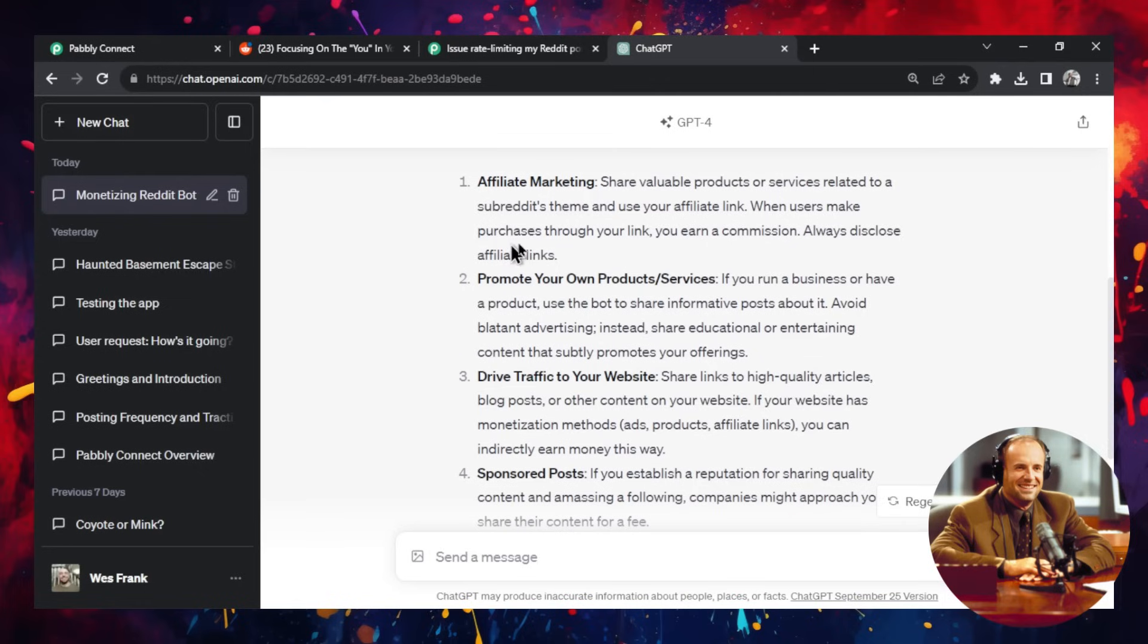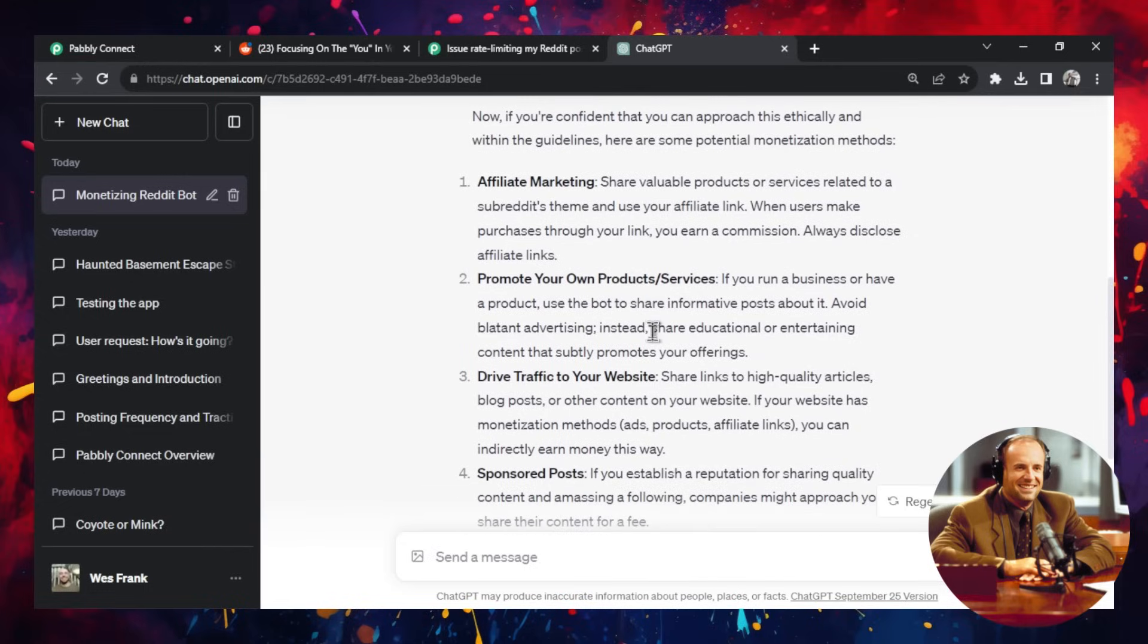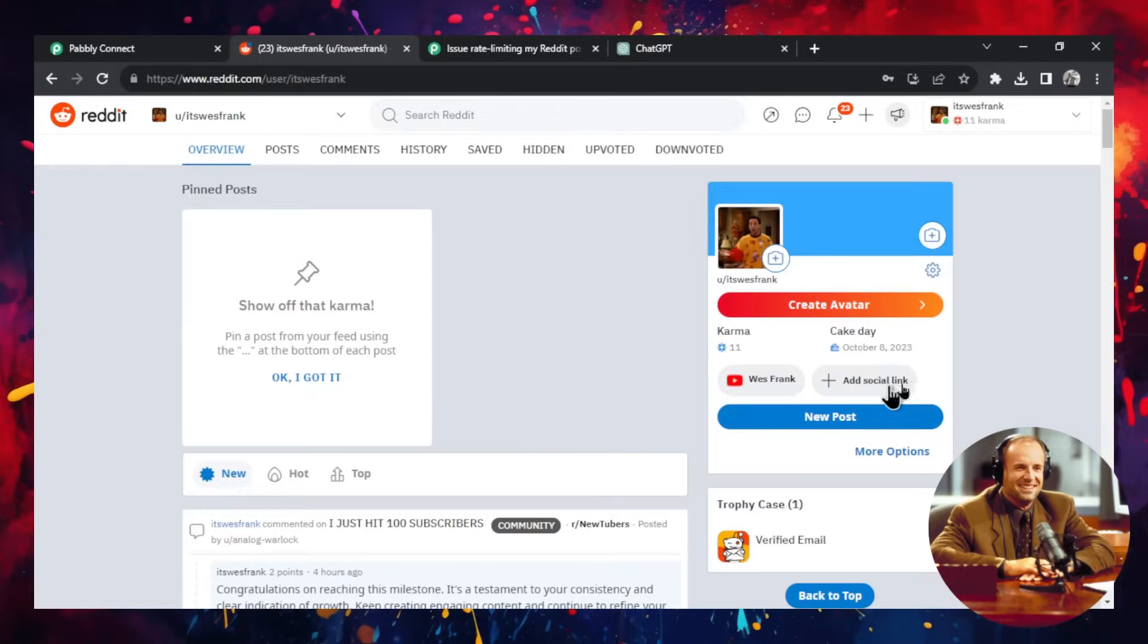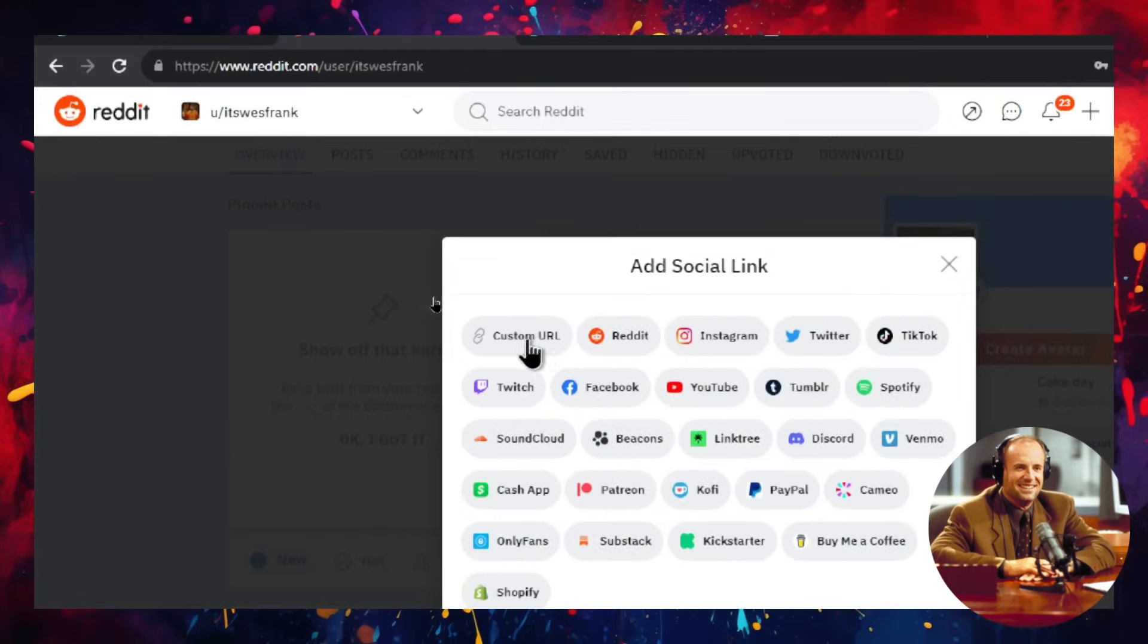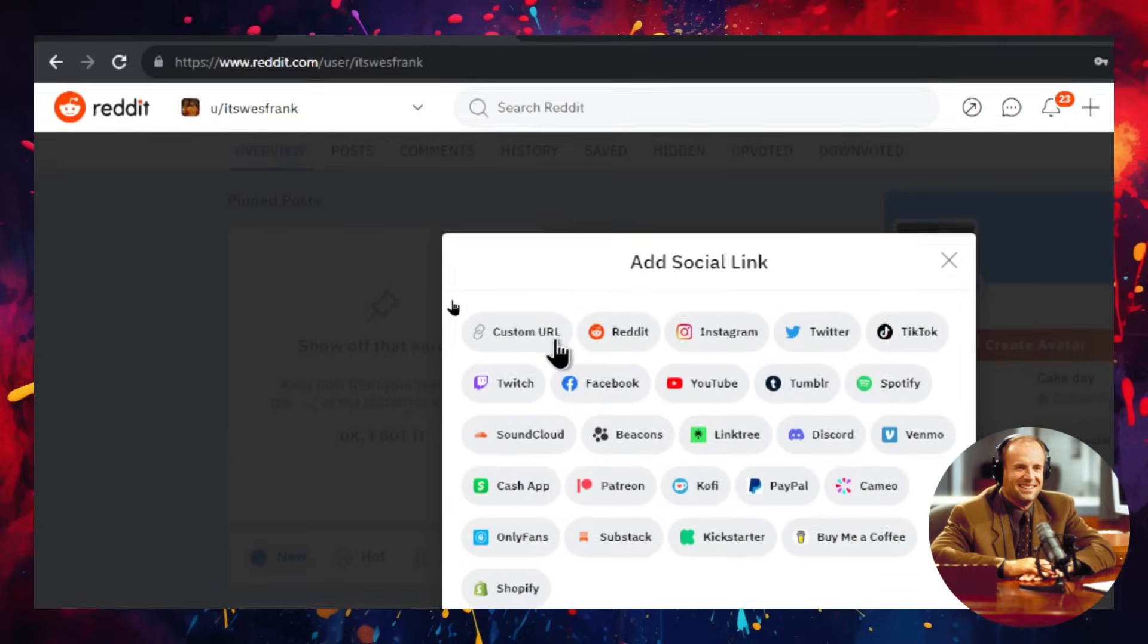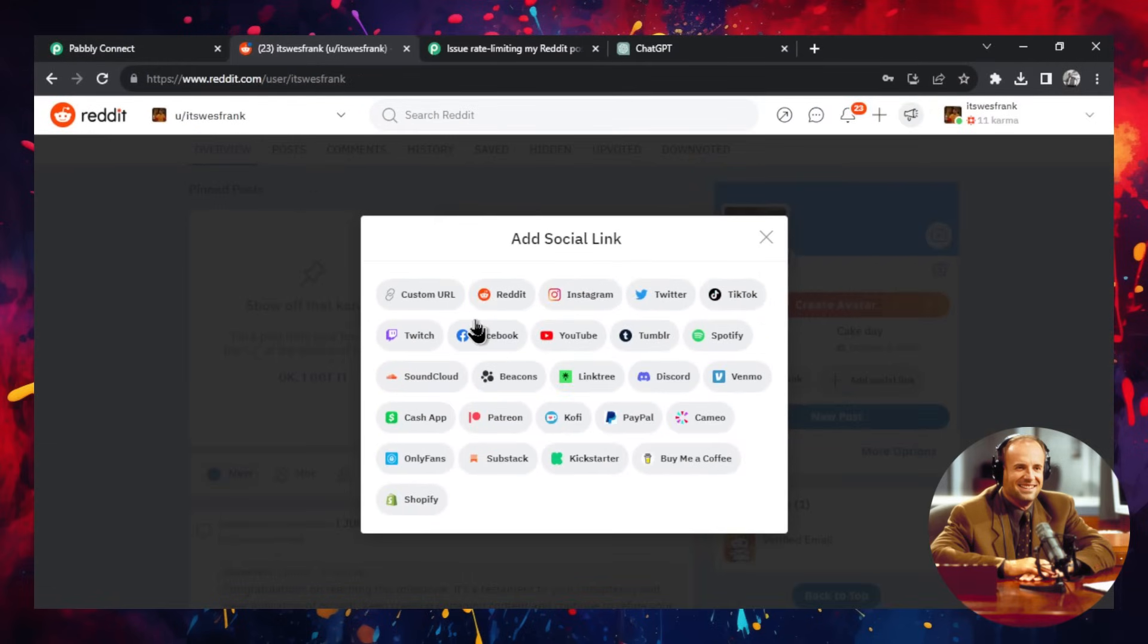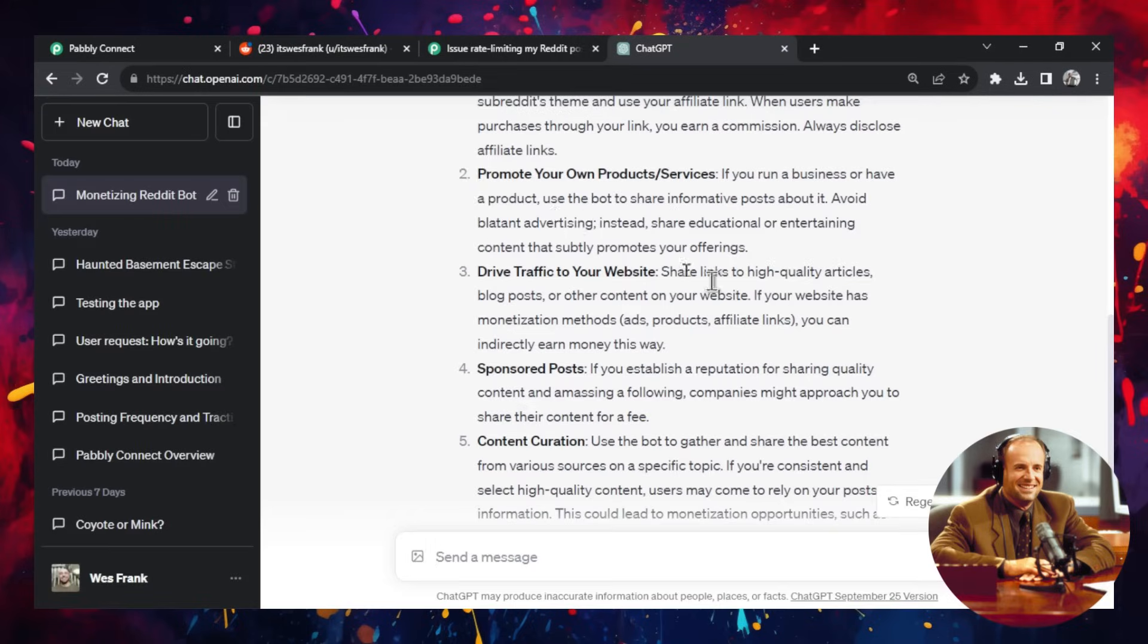Okay, so I quickly hopped over to ChatGPT to see how you could make money with this. And it gave us some good answers. So first, affiliate marketing. In your profile, like I showed before, you could definitely add a social link of a custom URL. And that custom URL would be an affiliate marketing link to a product that you're selling. So that's a good way to use this auto Reddit poster. Let's say you are an affiliate marketer for a fitness product. You can post in r/fitness and then you can link the custom URL to that product page.